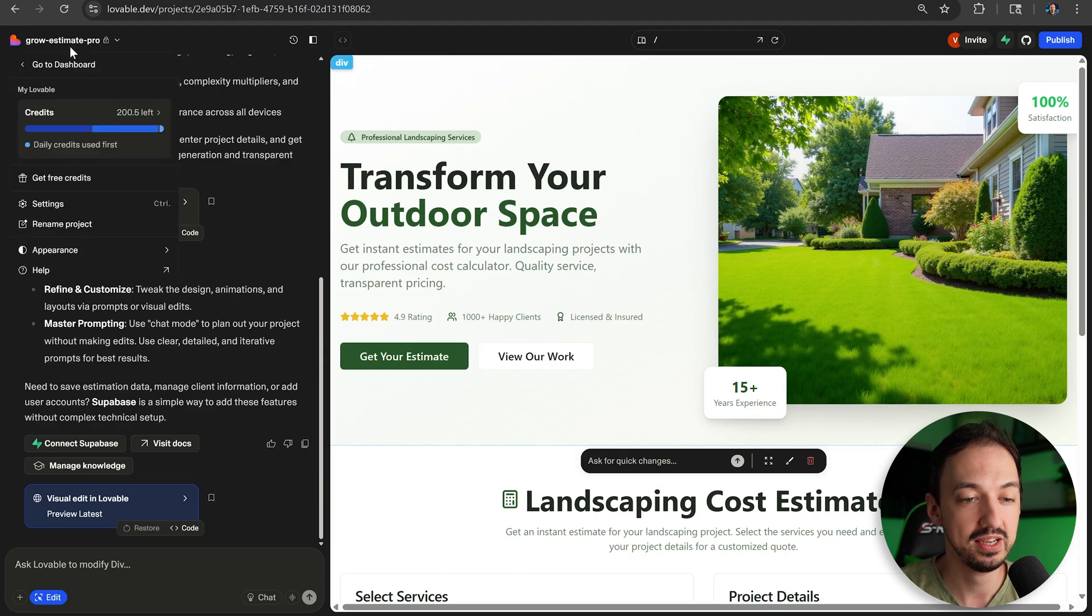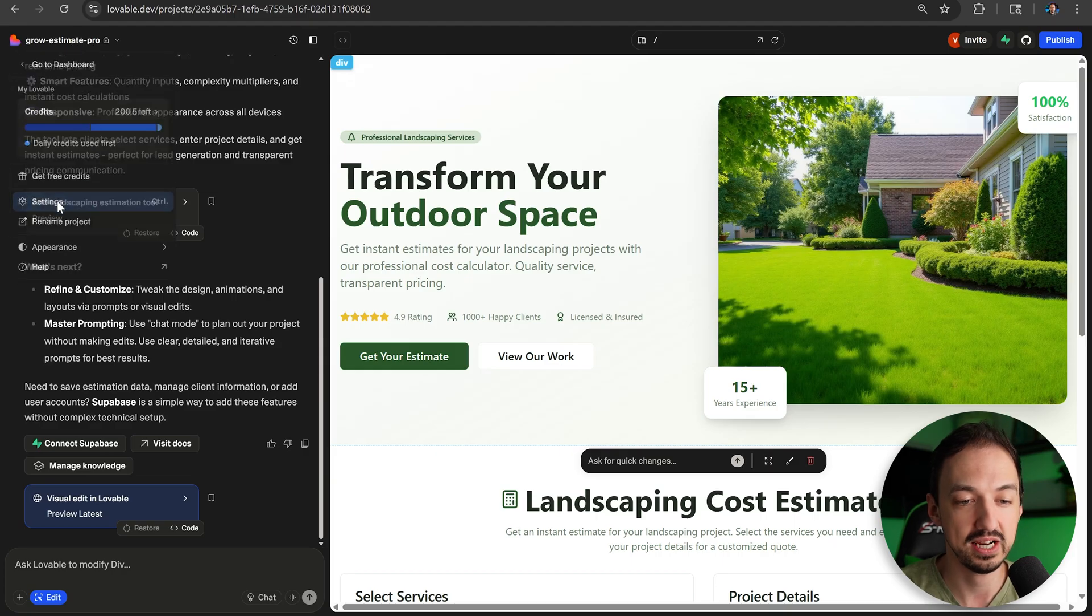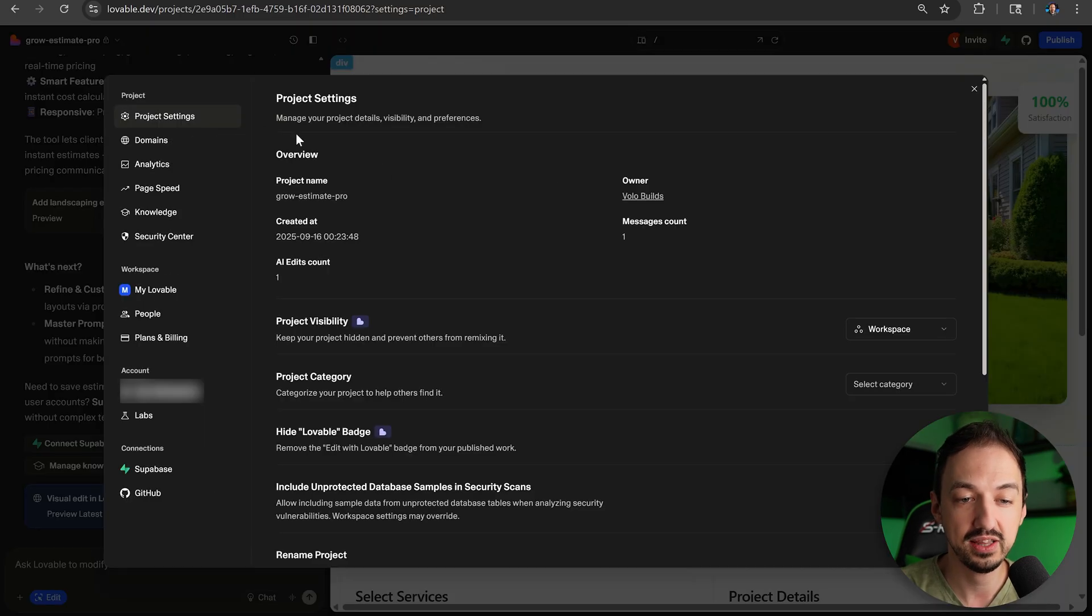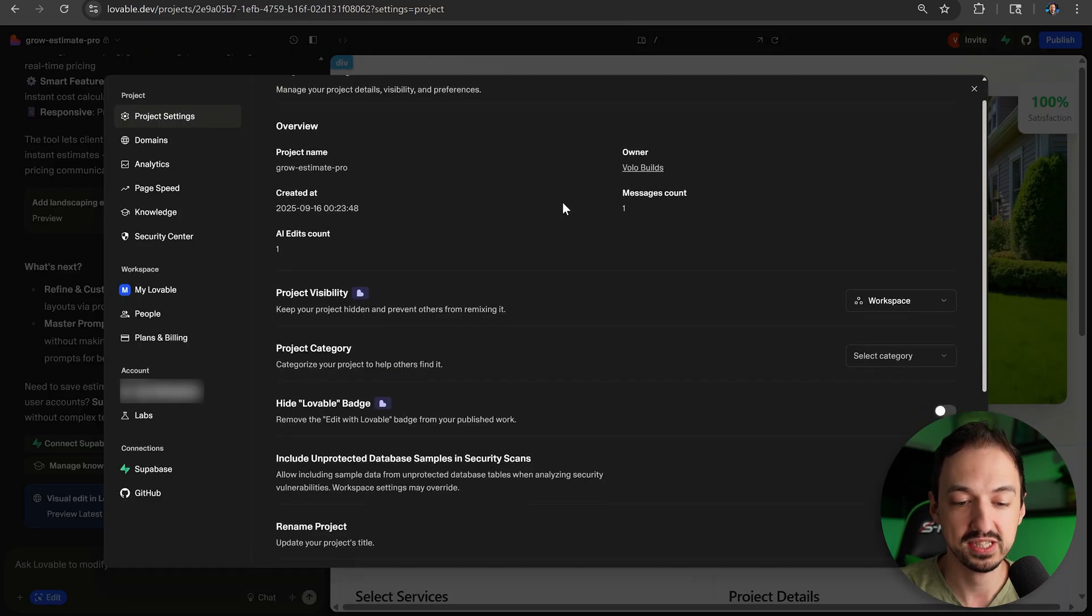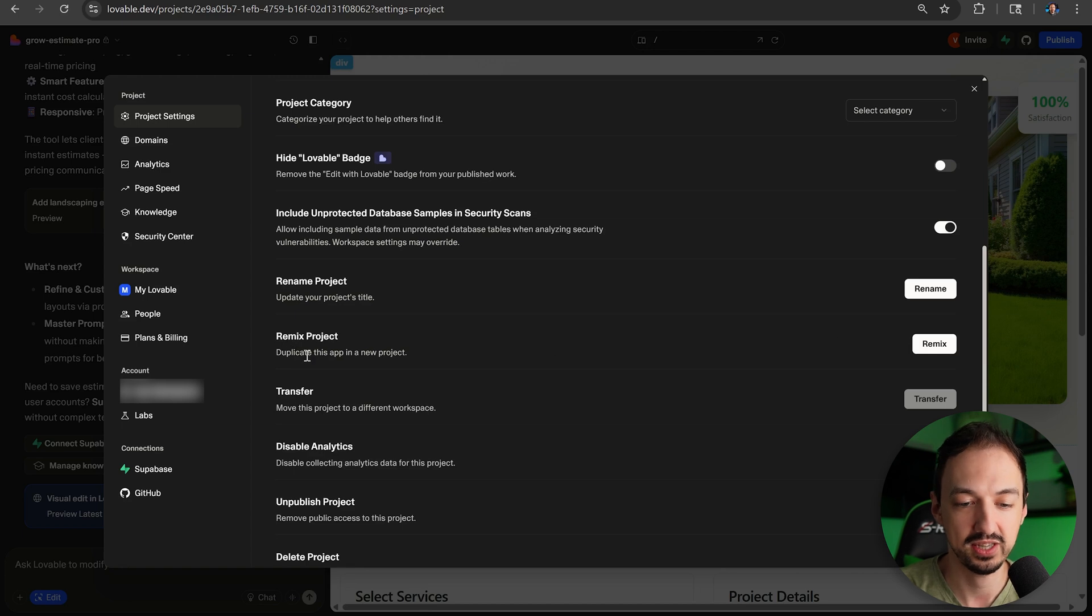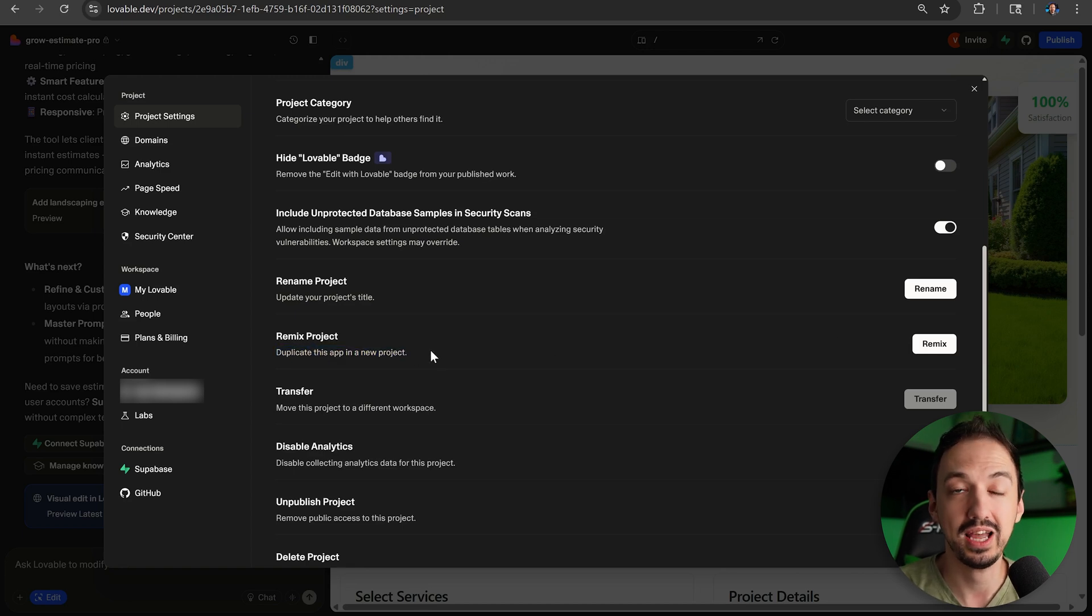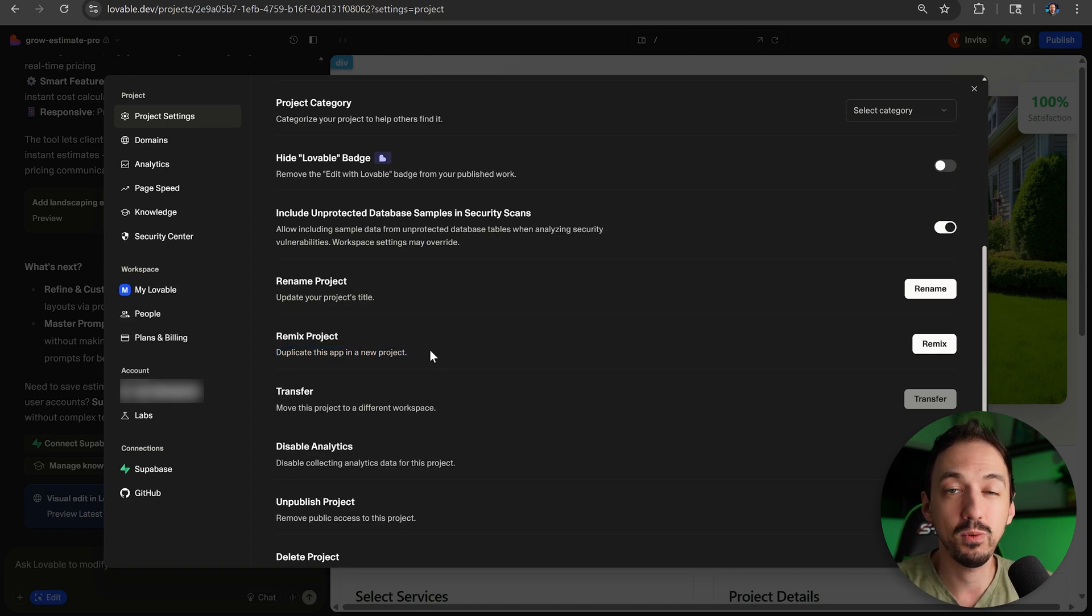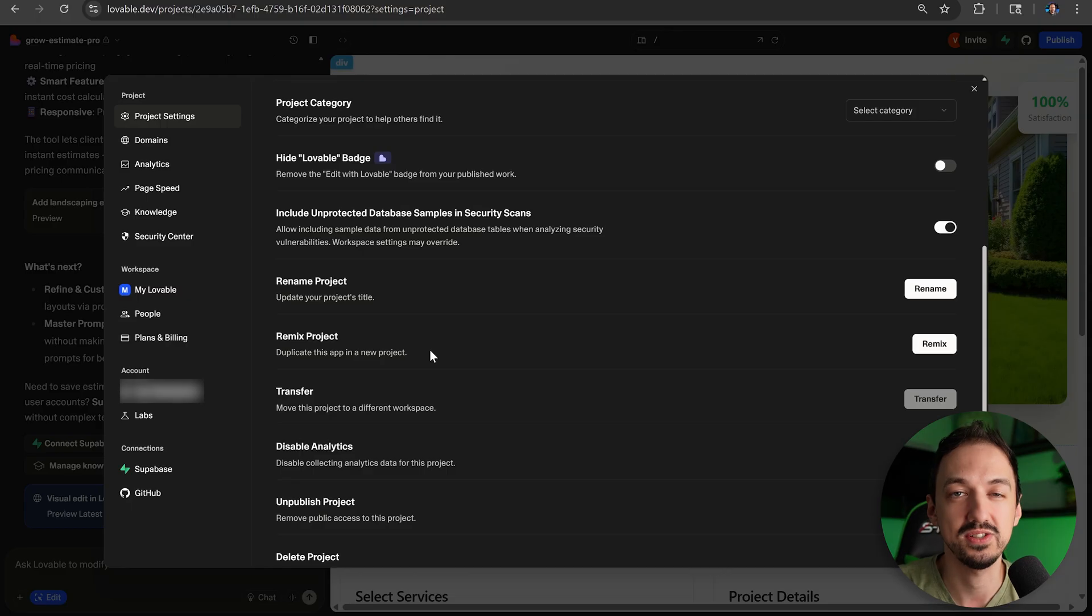To get it, you go to settings, and on the main project settings page, you scroll down a bit, and you'll see over here, remix project. This will allow you to duplicate the app into a new project. Now, why do I say this is versatile?